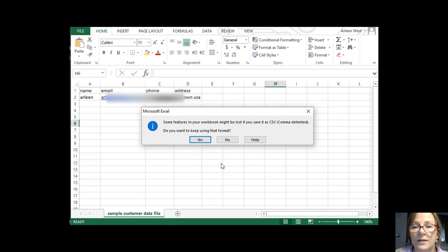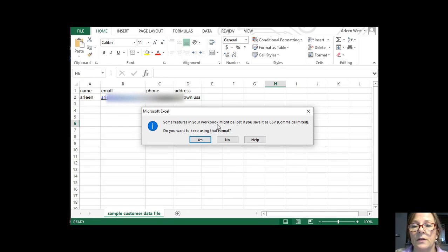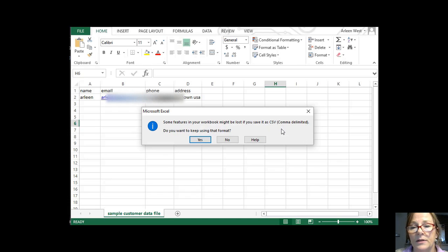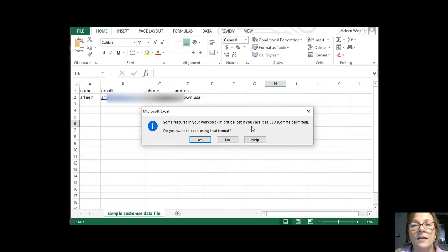Now Excel is going to ask me, some of these features in your workbook might be lost if you save it as CSV comma delimited. Do I want to keep using that format? And in this case, it's okay.